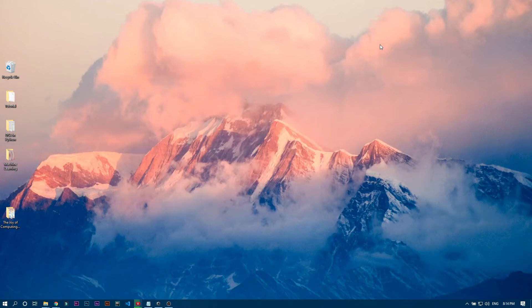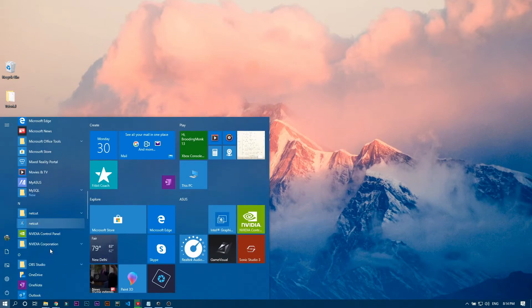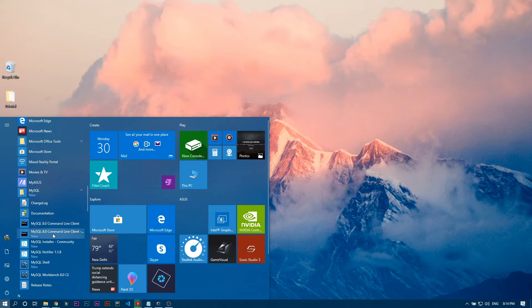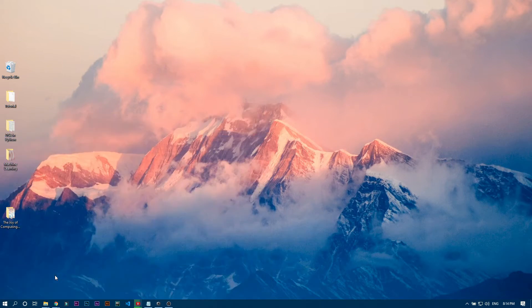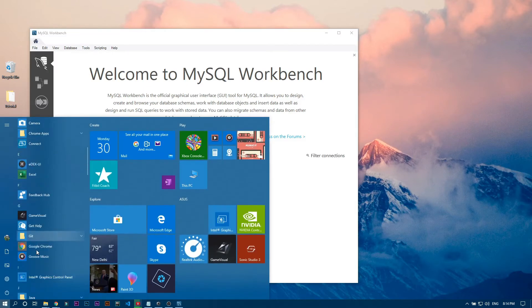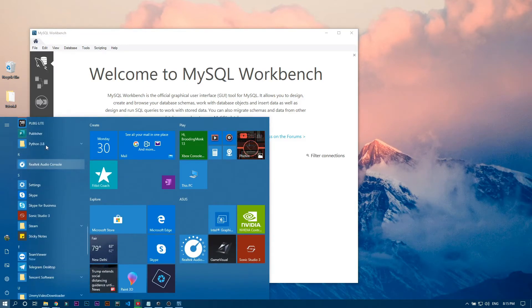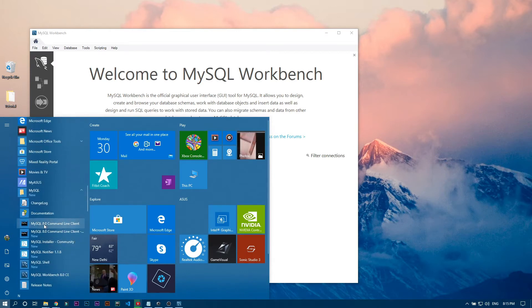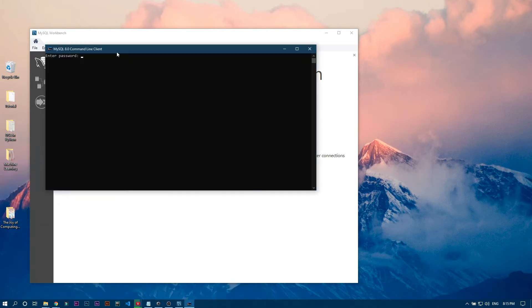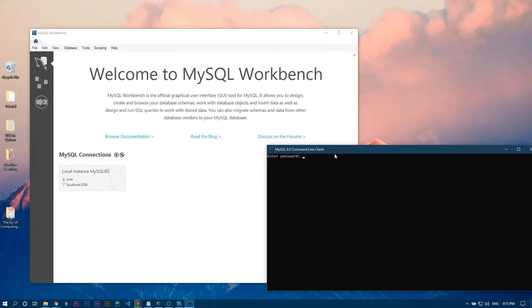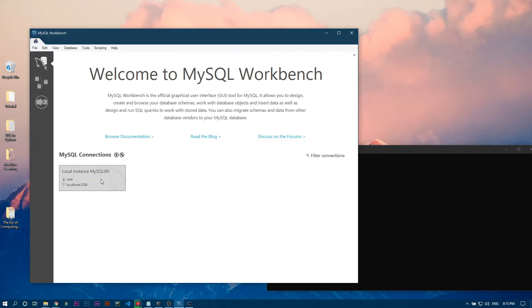In this video we will learn about the difference between SQL Workbench and SQL Command Line. You can see that MySQL has two files: MySQL Workbench 8.0 and MySQL 8.0 Command Line. Let me put in my password and login to both.